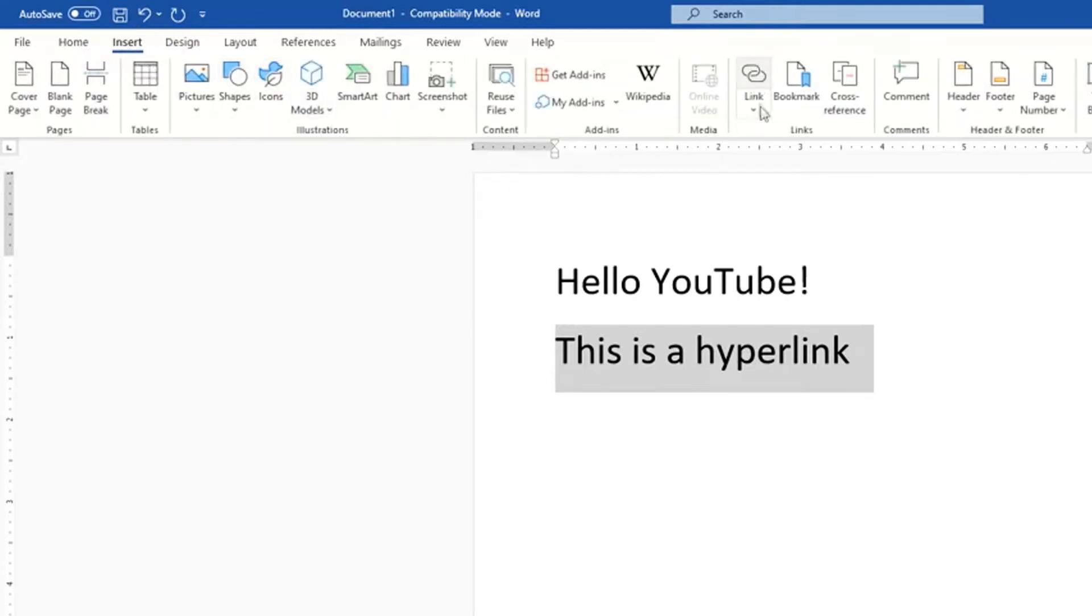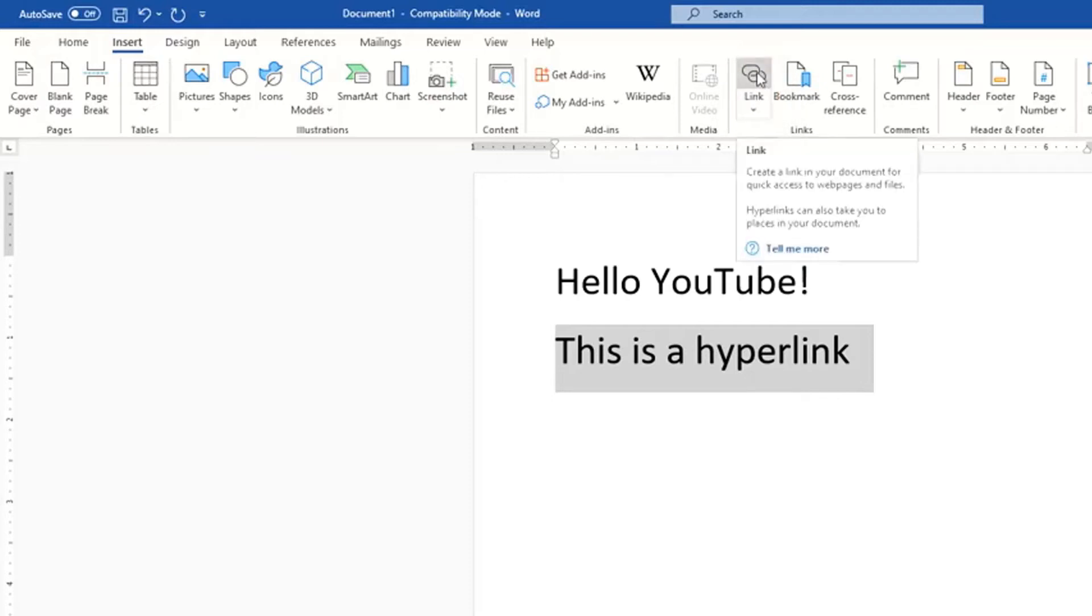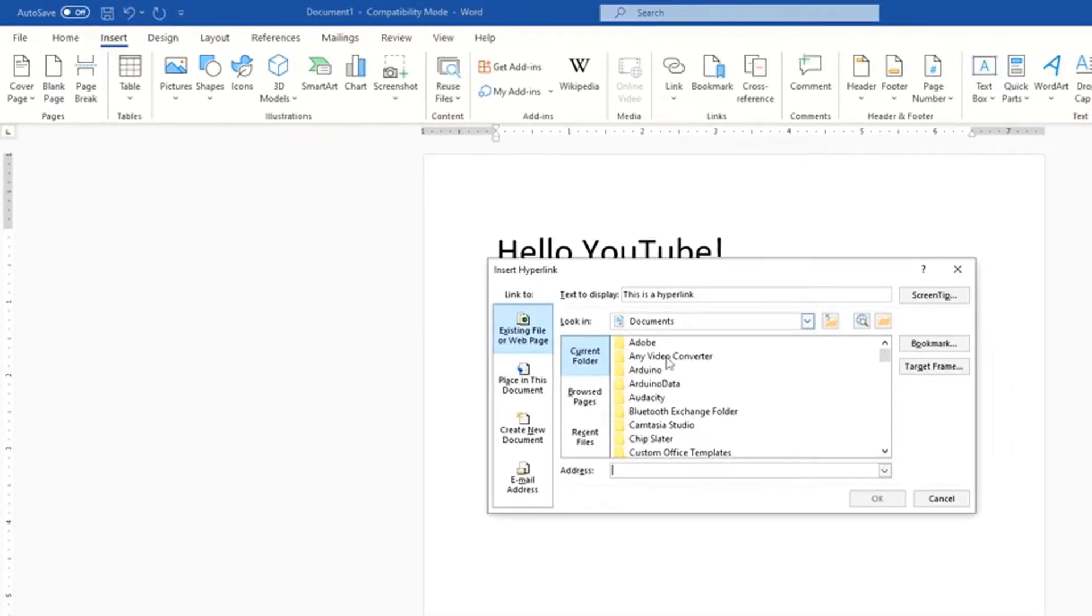Go over to where it says link towards the center top. Click on the two circles that are overlapping each other. Then all you do is type the web address of where you want the hyperlink to go to.